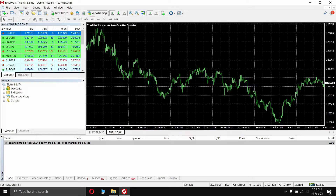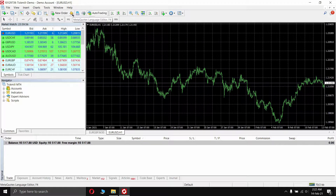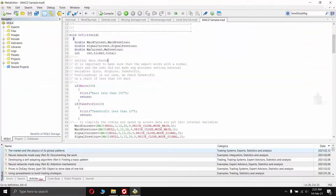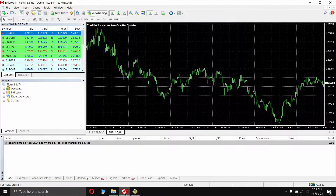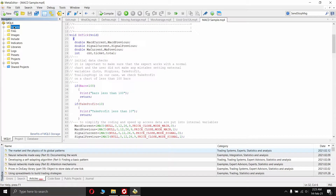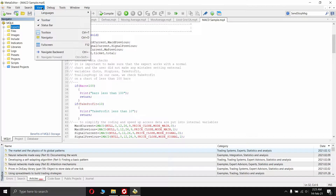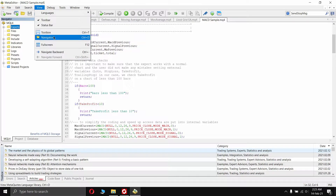Now let's continue with the import process. In the MT4 client, click on the orange icon at the top, which will open the MetaEditor language editor. MetaEditor is used to create automated programs for MetaTrader. On the left side there is a navigator panel. If this panel is not visible, go to View and click on Navigator, or press Ctrl+T.